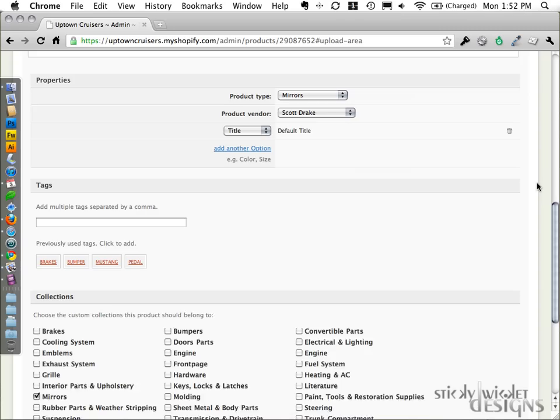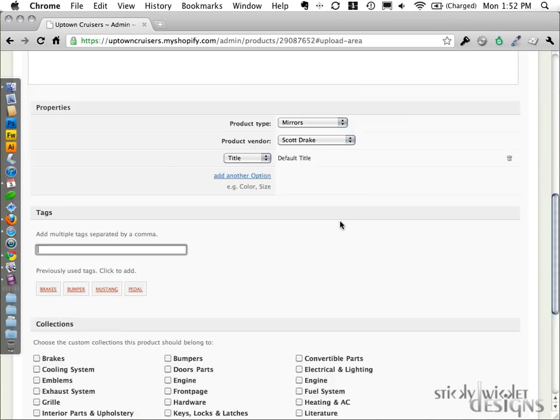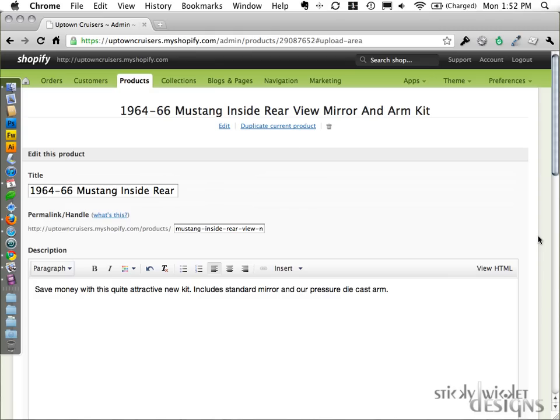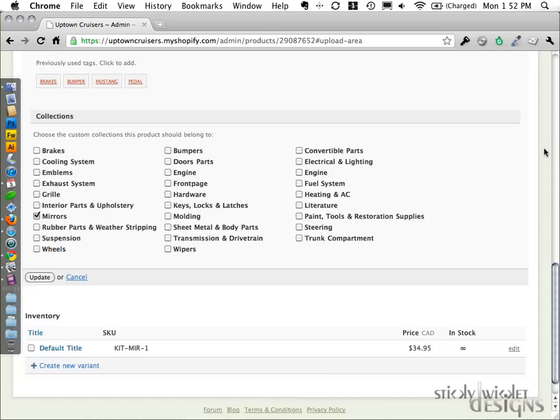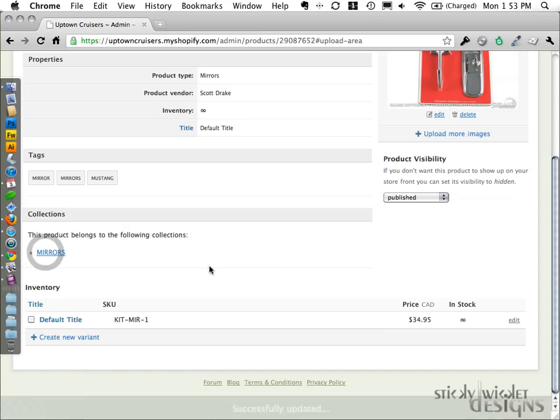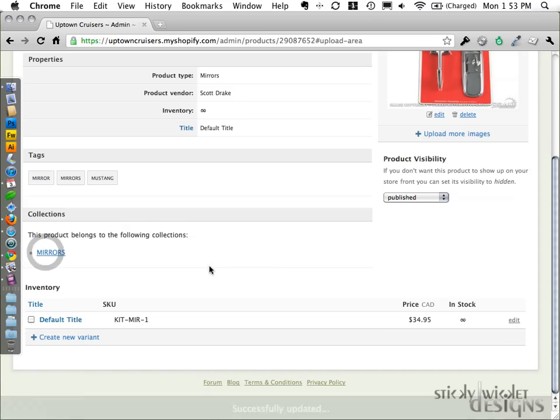What else? We can also add tags. Tags would be some quick search options that maybe people would enter when they're viewing your site, and you would want this particular product to come up. In this particular case, it is a mirror that we're dealing with. Mustang inside rear view mirror and arm kit. So maybe what I want, I would like the word Mustang to show up. I would also like mirror or mirrors to show up. And I hit update. And now it shows those tags in there.